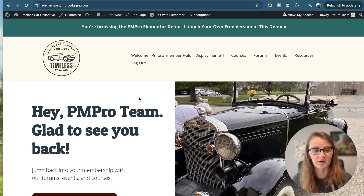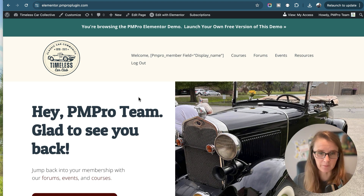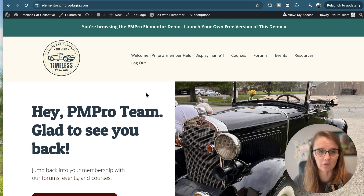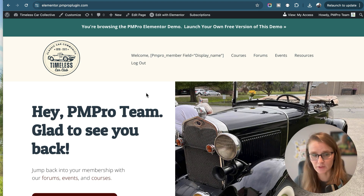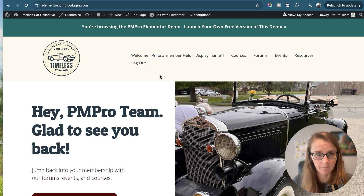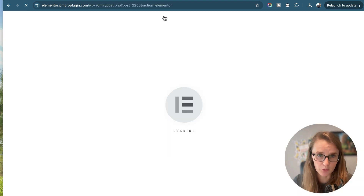To begin, make sure you have both Paid Memberships Pro and Elementor installed and activated. I am on our Elementor demo that Kim Coleman already built for us. I'm going to use the example of our home page to show how you can restrict different elements, sections, and widgets in Elementor. I'm going to go ahead and edit this page with Elementor.